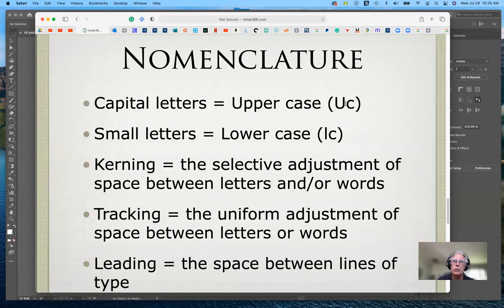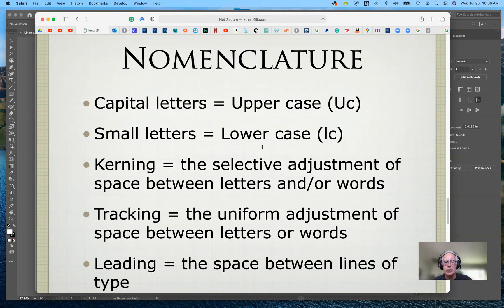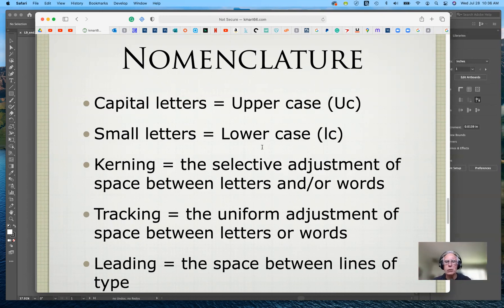Capital letters are also called uppercase or UC; small letters are called lowercase or LC. That terminology comes from the 18th century when printers like Benjamin Franklin had to hand-set type. The capital letters were in cases stored above — those were called uppercase — and the small letters were in cases below, so they were called lowercase.